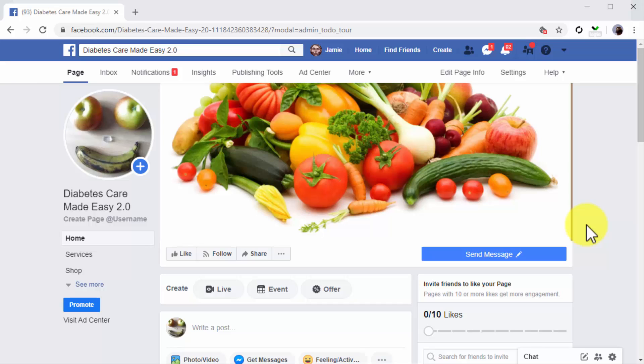The best posting frequency on Facebook is two posts per day. What you'll do is prepare a calendar where you'll mark what content pieces you are going to post in the future on their respective days and times.